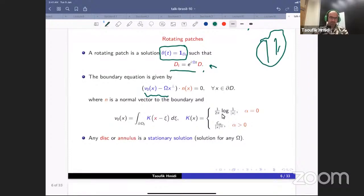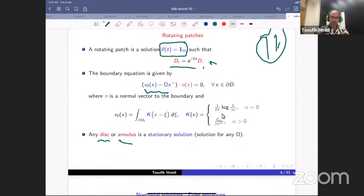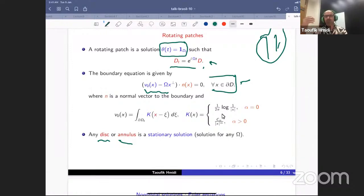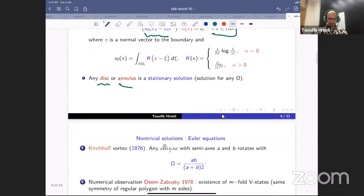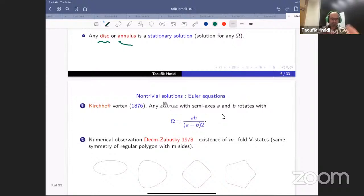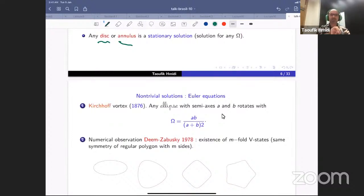When we start with the disk or the annulus, the tangential condition is automatically satisfied for any omega. We want to see if we can bifurcate from this trivial solution, using omega as a bifurcation parameter. There will be no bifurcation for any omega; only for specific omega values related to the spectrum of some operator can we prove the existence of non-trivial solutions.